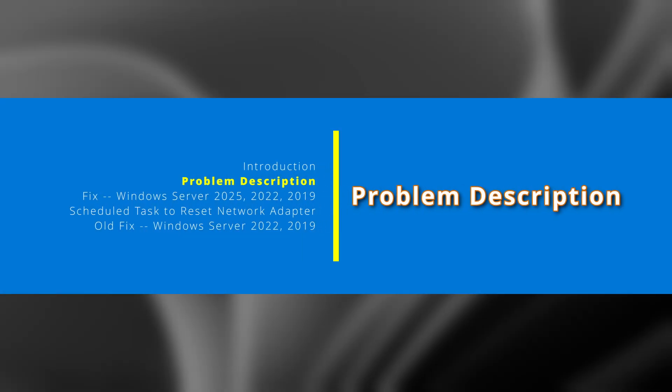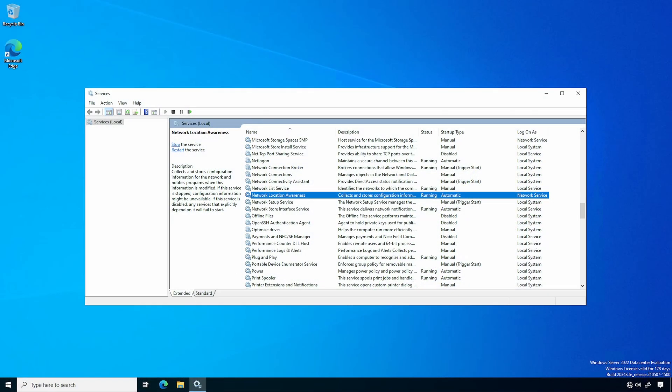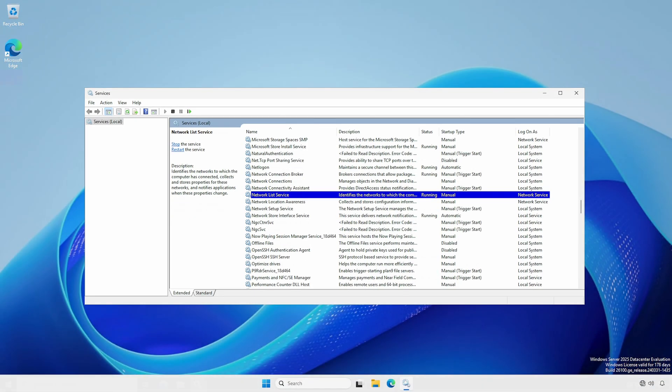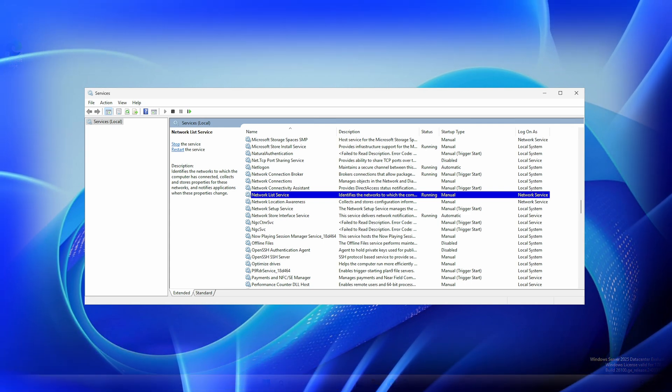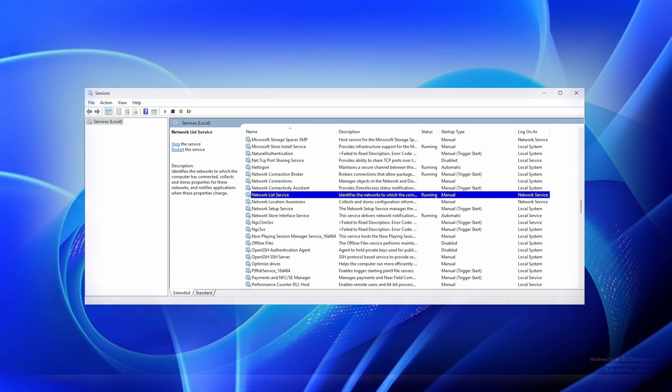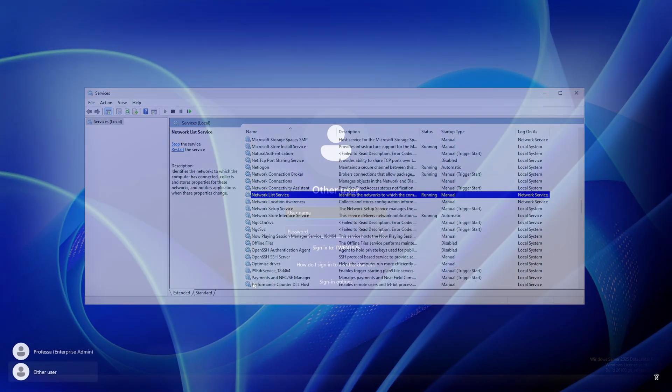A Windows computer's network connection is classified into one of three categories: public, private, or domain authenticated. Each category corresponds to a specific firewall and security profile. In Windows Server 2022 and earlier, the network location awareness service determines the network category. In Windows Server 2025, the network list service is now responsible for determining the network category since the NLA service startup type now defaults to manual.